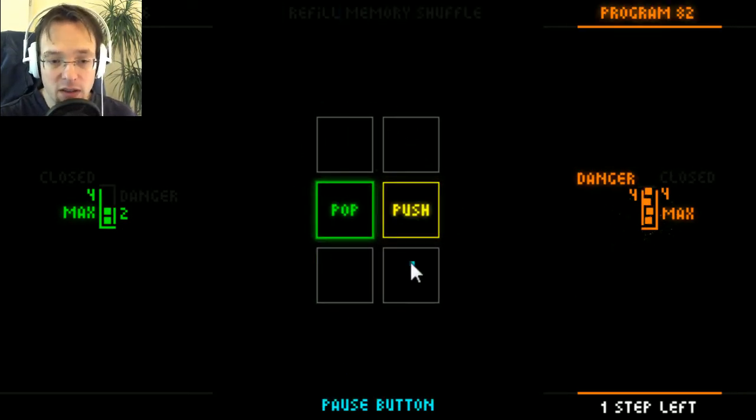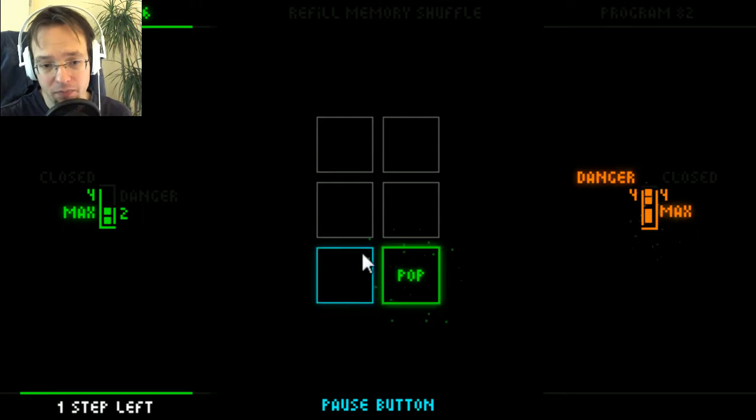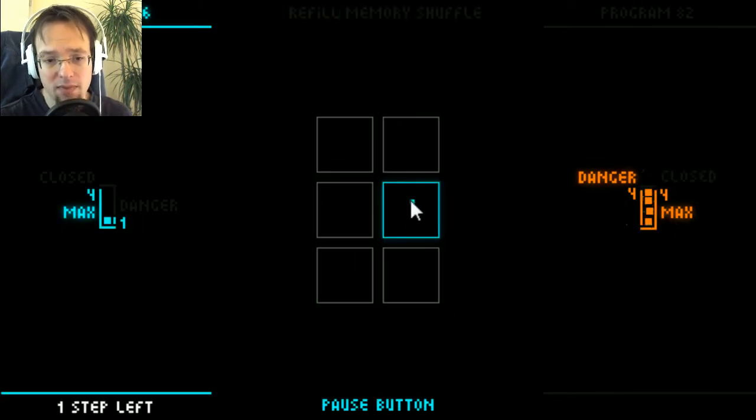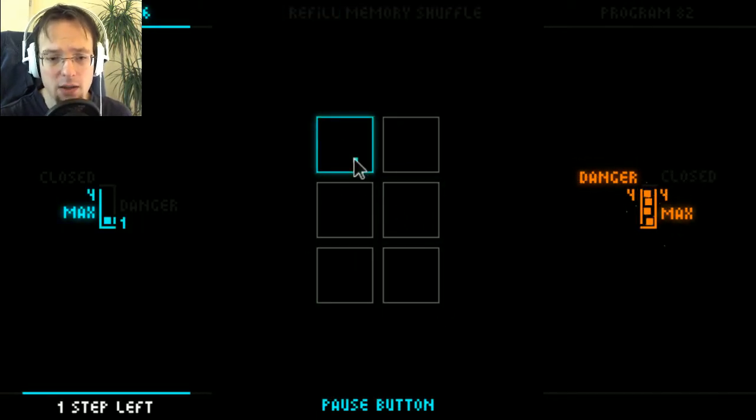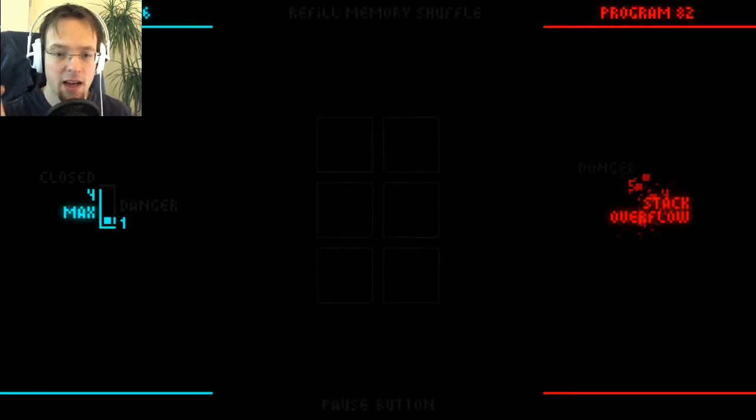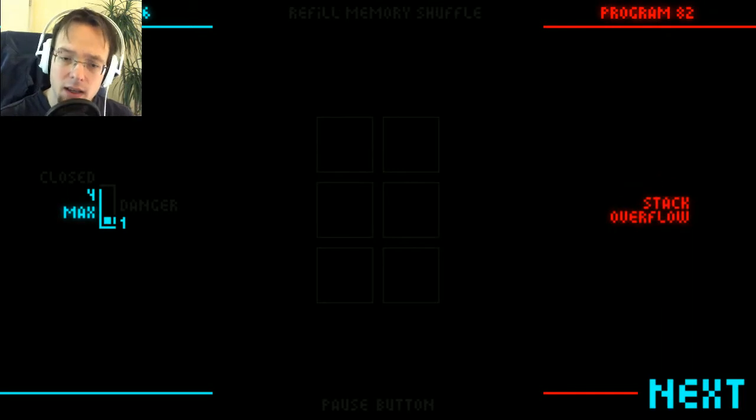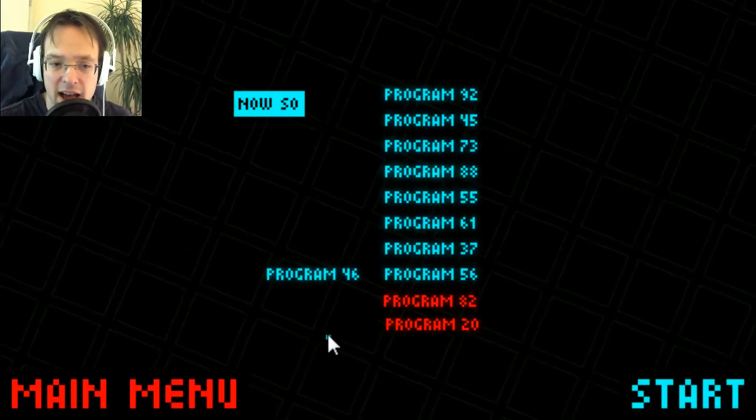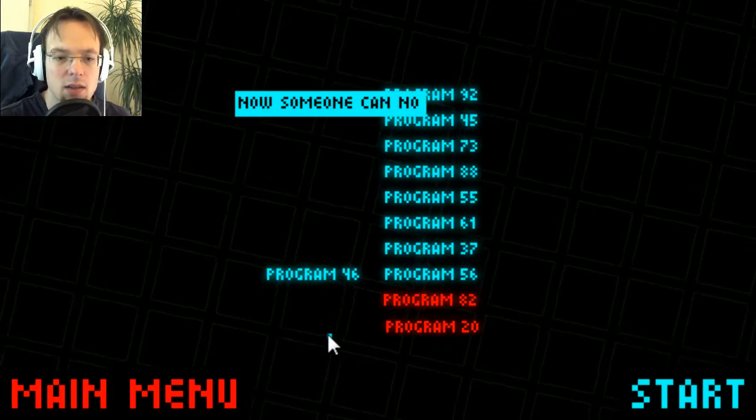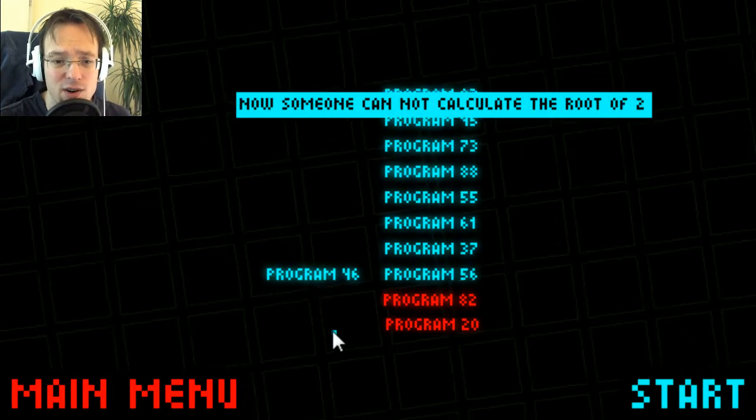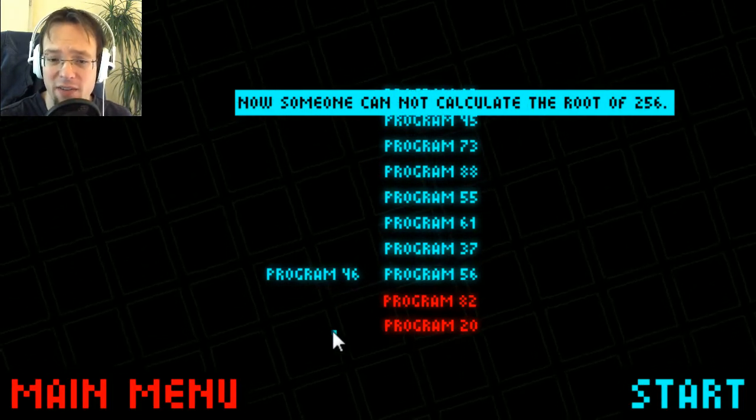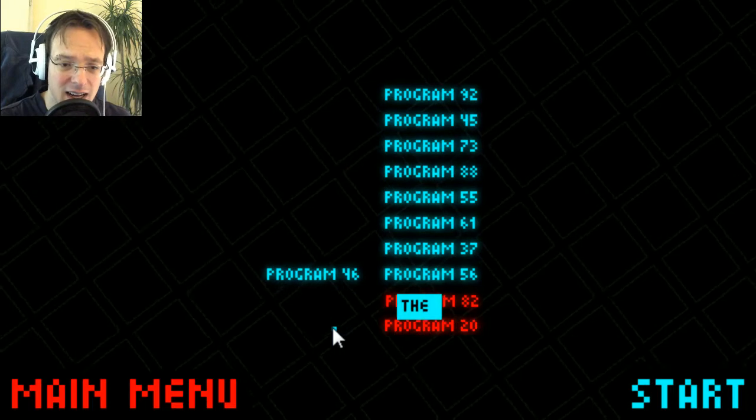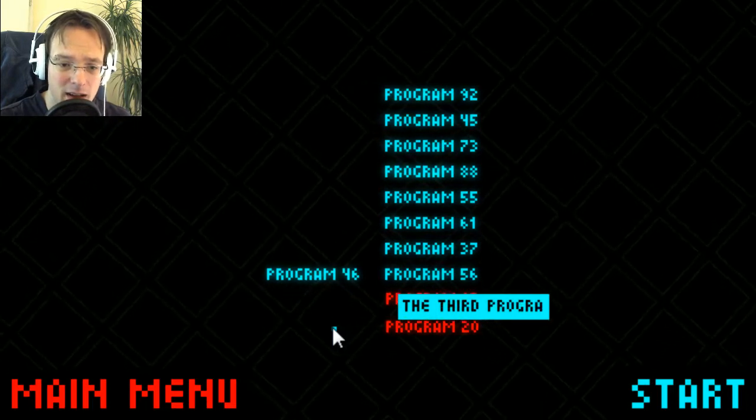Come on. So if you get it right you have another turn and I just beaten program 82 and I can progress to the next level. Nice! Now someone cannot calculate the root of 256.